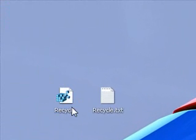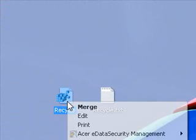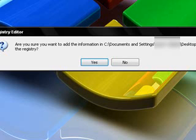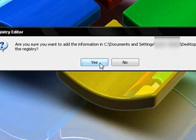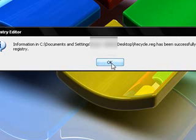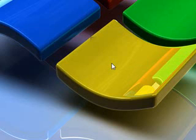This icon right here. So you double click on that or you right click and choose merge. And then it's going to ask you, are you sure you want to add the information into the registry? So you click on yes. And then it will say it has been successfully entered into the registry.